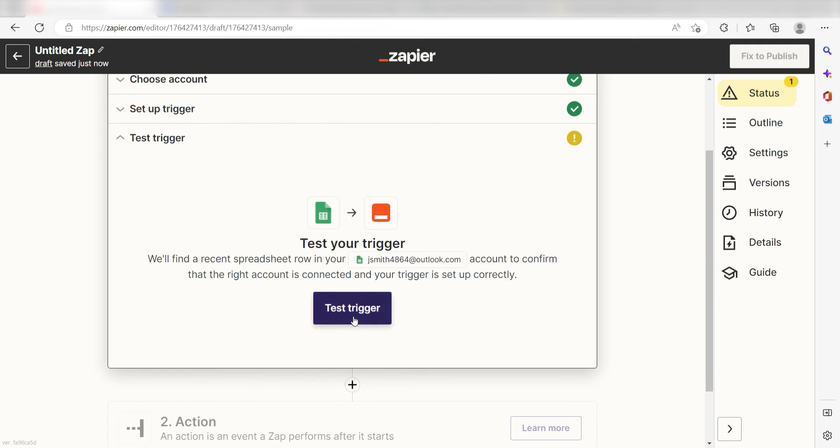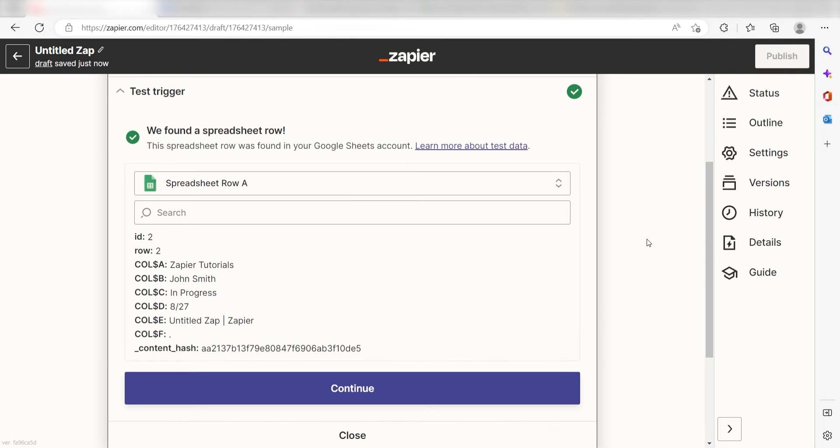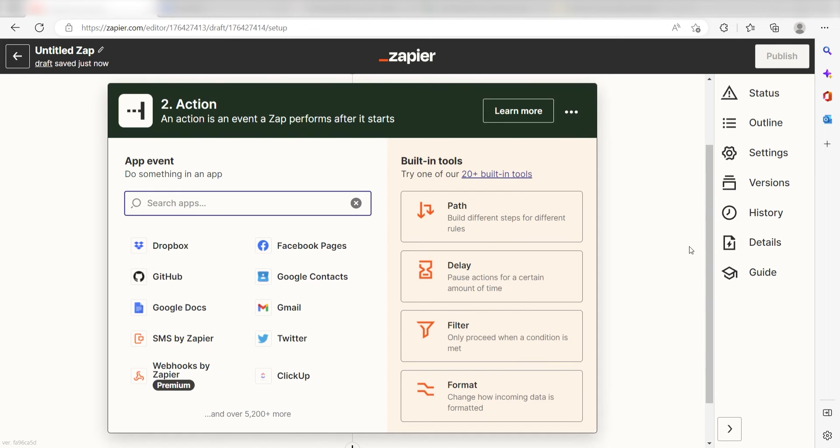Next click Test Trigger and you're all set with the first step. Click Continue and we can start creating our action.